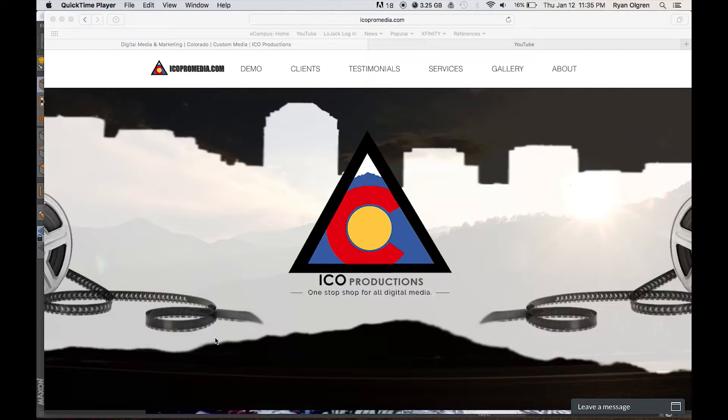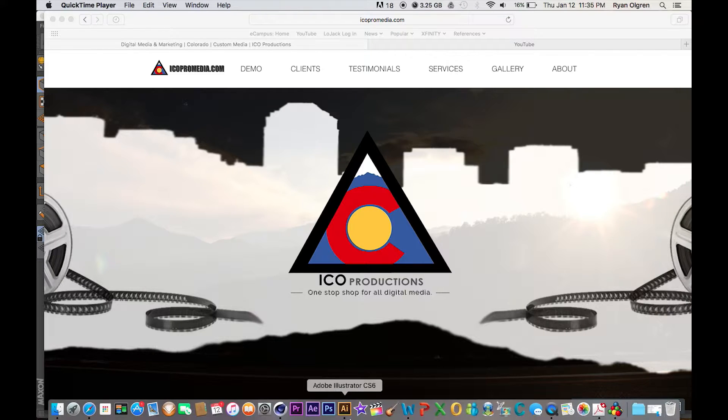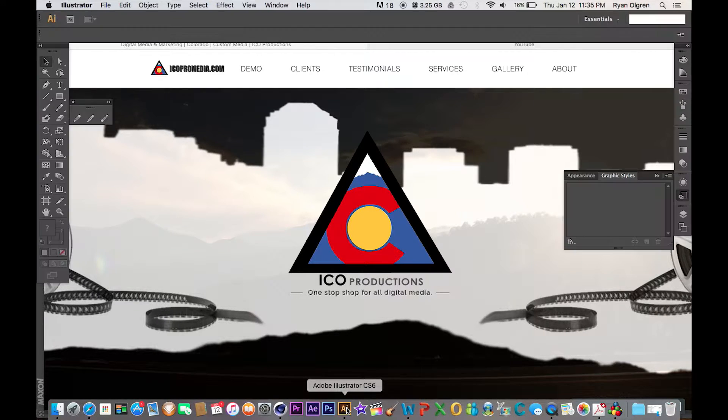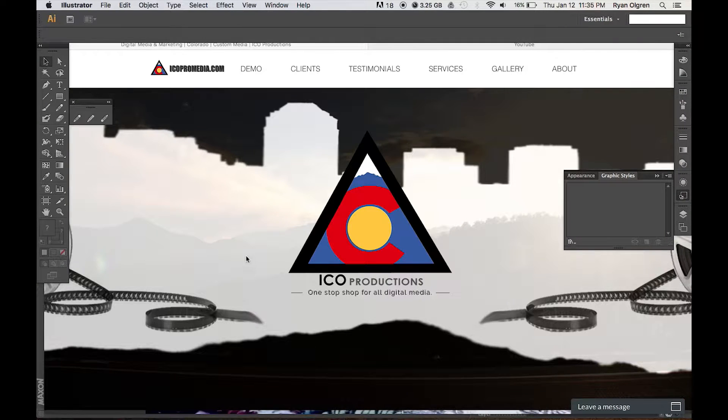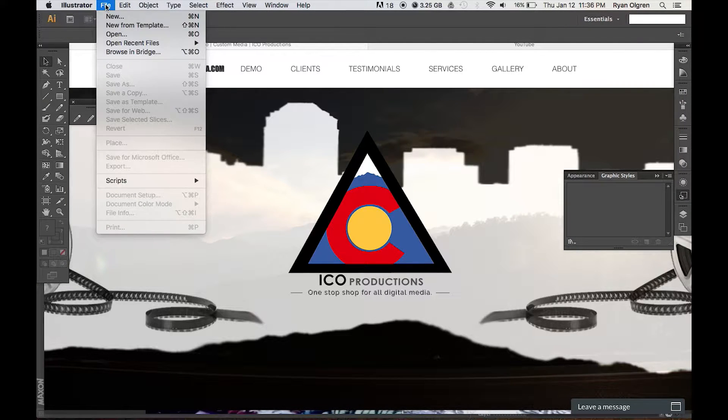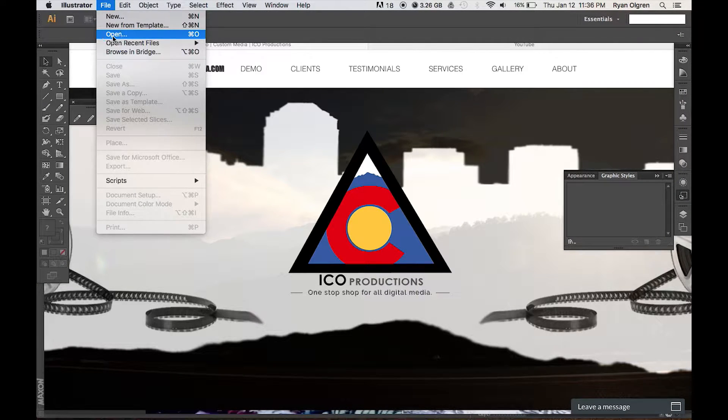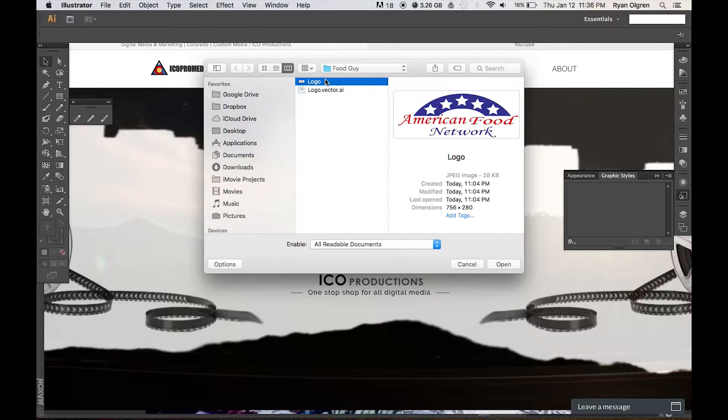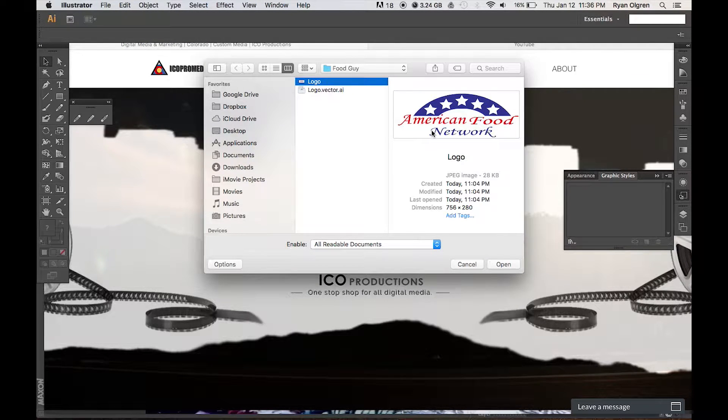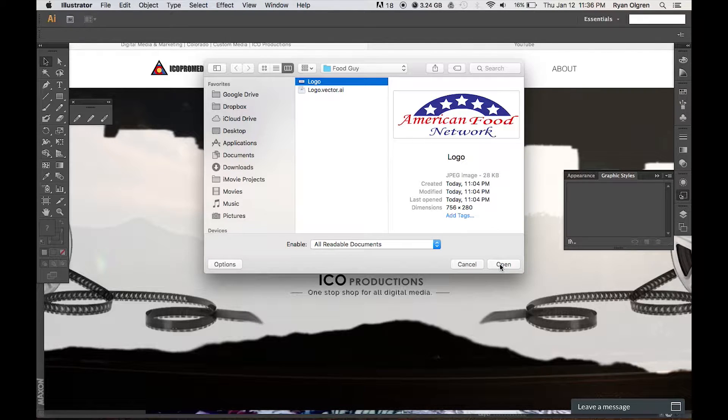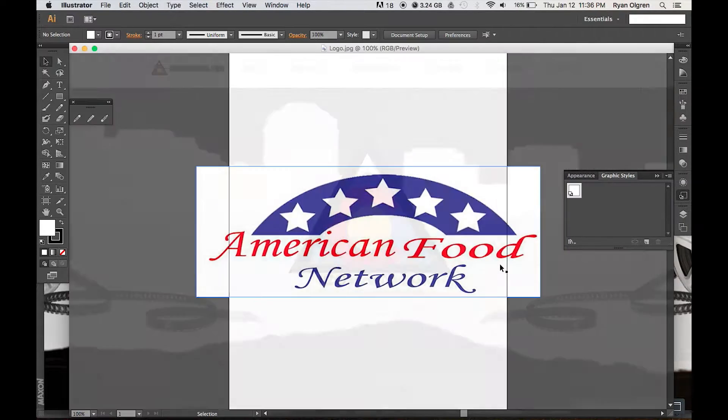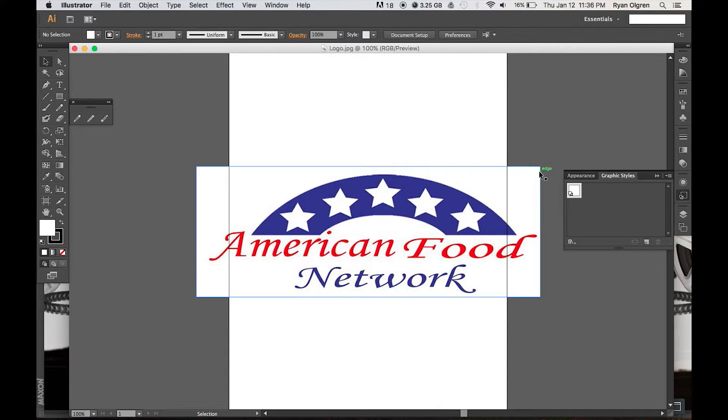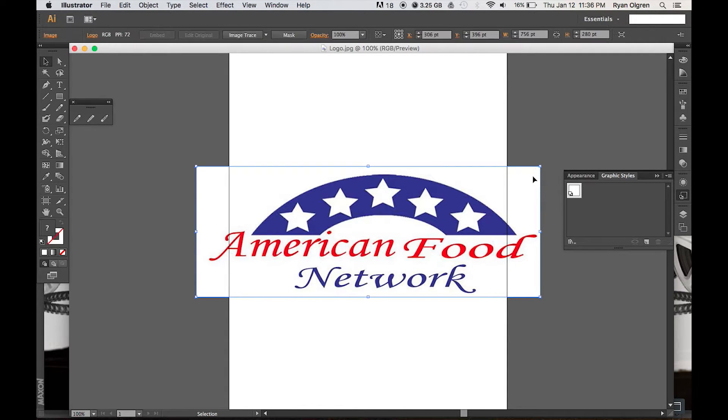Alright guys, so the first thing that we're going to want to do here is open up Adobe Illustrator. From Adobe Illustrator we're going to select File, Open and select the image that we want to turn to a vector image. Go ahead and select open and here's our image. I'm going to resize it down a little bit, it's a little too big.